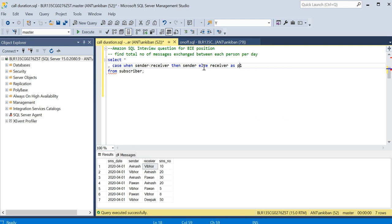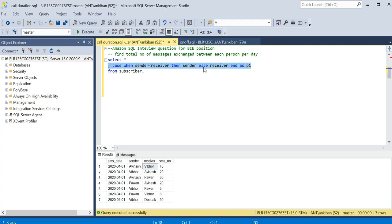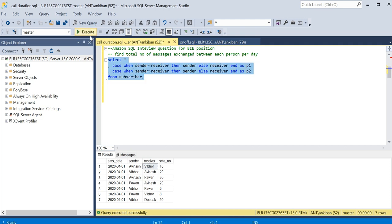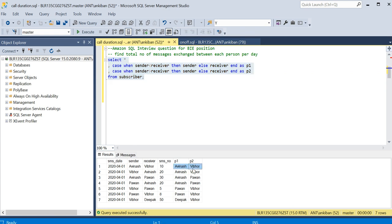I will say this as person one. Now what I am going to do, I will just copy this. In second column I want all the greater values, so I will say if sender is greater than receiver, then put sender. If receiver is greater, then put receiver. Now I will run this and see. All the values in P1 will be low ASCII value and P2 will be more ASCII value. See P1 Avinash, Vivo. It is kind of horizontal sorting we have done. Similarly Avinash, Parwan, and here Parwan, Vivo.